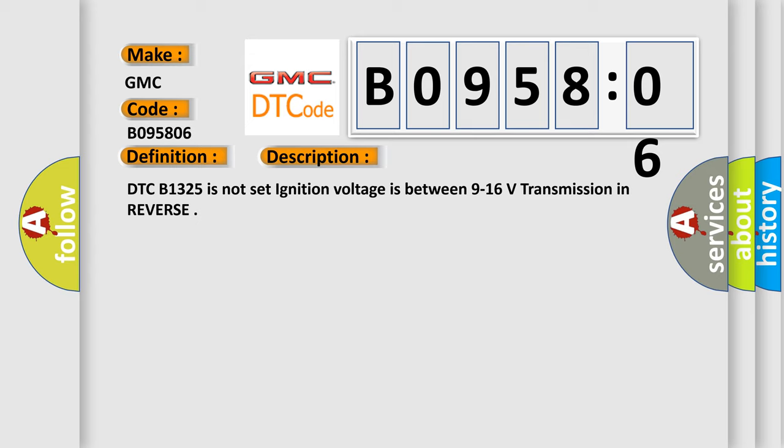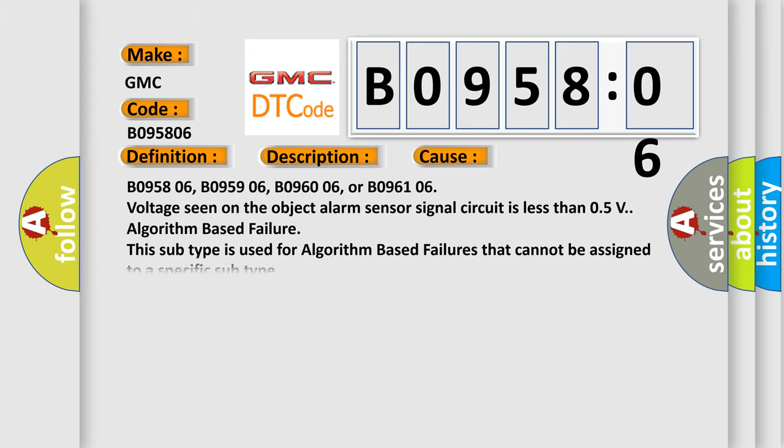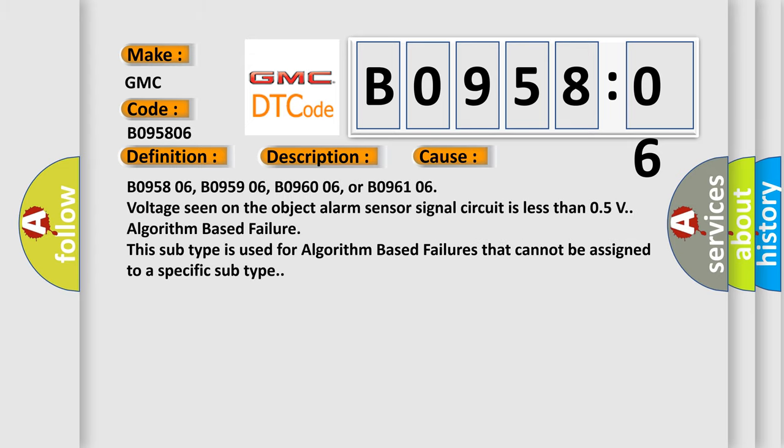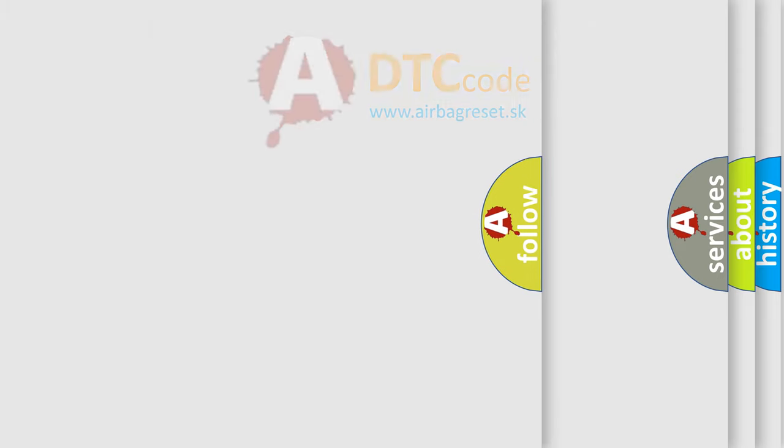This diagnostic error occurs most often in these cases: B095806, B095906, B096006, or B096106. Voltage seen on the object alarm sensor signal circuit is less than 0.5V algorithm-based failure. This subtype is used for algorithm-based failures that cannot be assigned to a specific subtype.